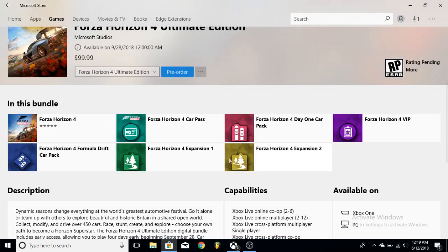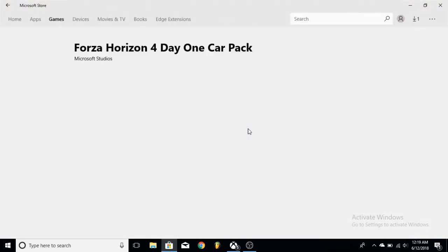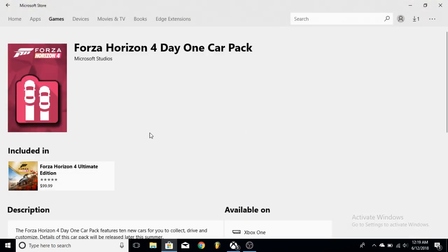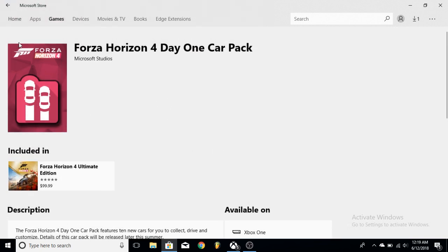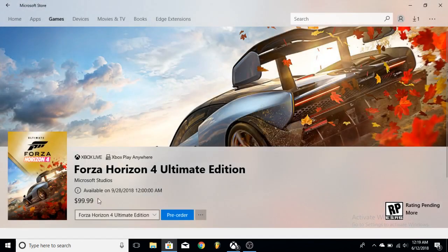So you're at this $30 extra value and we're going to get the day one car pack which is actually really good. You're going to get 10 cars, which is really cool in my opinion. 10 ultimate cars.